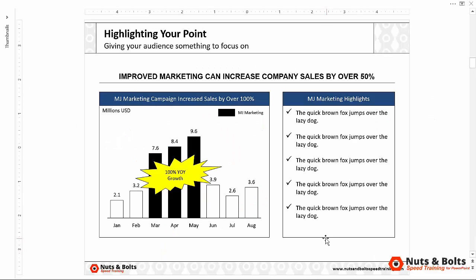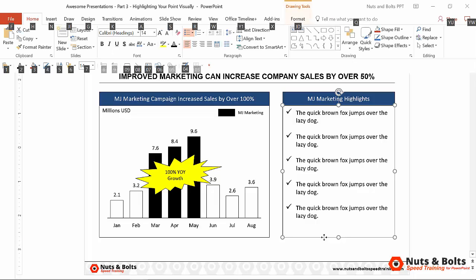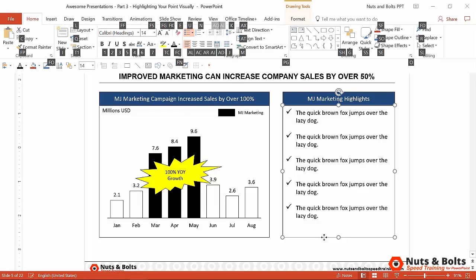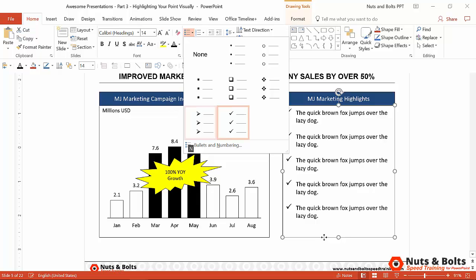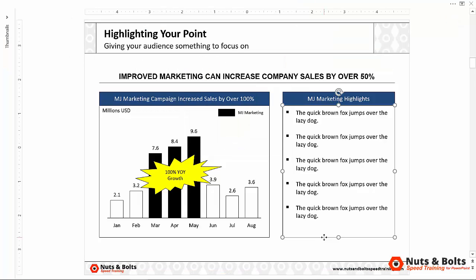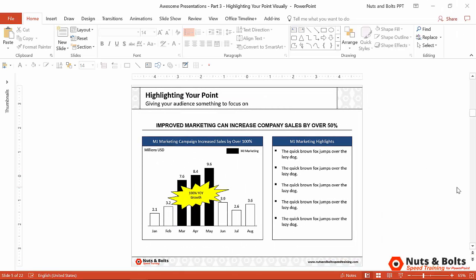To use the ribbon guide to change bullets, hit and let go of the Alt key. You'll see the commands pop open. H for Home, U for bullets — I'm not using my mouse, just my keyboard. Use your keys or arrow keys to choose any bullet type you want, hit Enter and those ribbon guides close back up. At any point, to get all of your commands back open, just hit Control+Shift+F1 and you're ready to go.